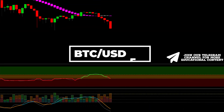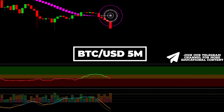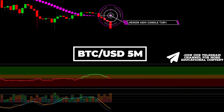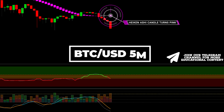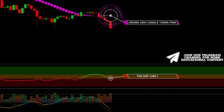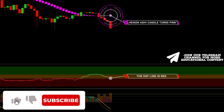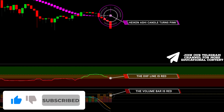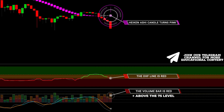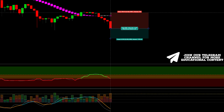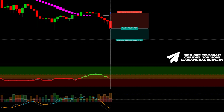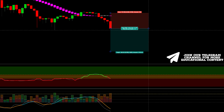Here's Bitcoin on a 5-minute time frame. We can see that the smoothed Heikin Ashi candle turns pink, giving us a sell signal. Then the DXF line is colored red, which is our second confirmation. Finally, the volume bar is red and above the 75 level, while the signal line is orange. We set stop loss above the recent high and target the same risk-to-reward proportion. The price hit our target.